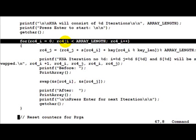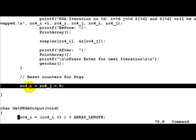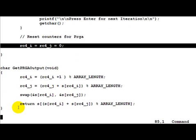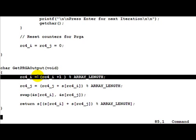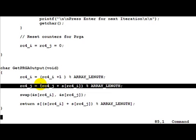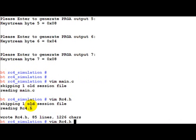For the real KSA with 256 bytes you would have 256 iterations. Before exiting the KSA, we reset the counters i and j back to zero. The PRGA function generates the pseudo-random output: rc4_i = (rc4_i + 1) % array_length and rc4_j is calculated accordingly - this is exactly as described in the algorithm. You can just map it directly from the presentation to this function.